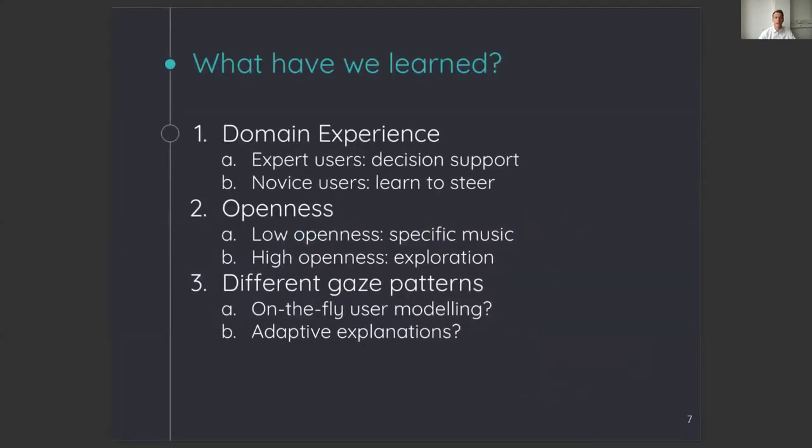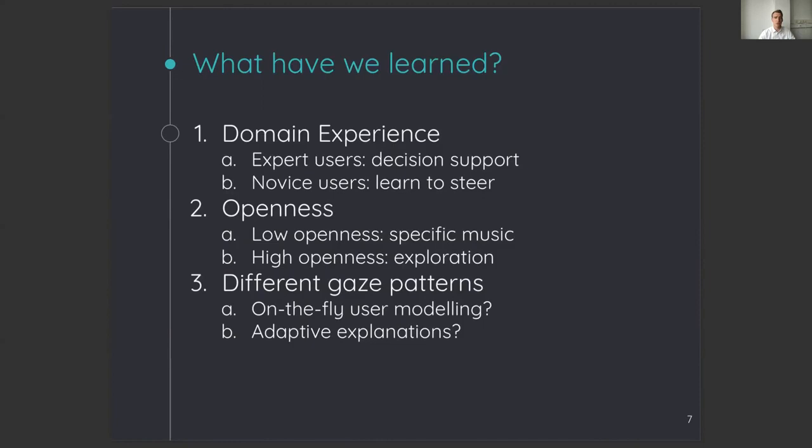First, we have seen that explanations should be scrutable in order to enable users to steer the recommendation process. Regarding this steering, we have seen that there is a difference between expert and novice users. Expert users are already able to steer the recommendations and thus feel more supported when explanations are available. This is not the case for novice users who are less confident and thus require explanations that help them to learn how to steer the recommendation process.